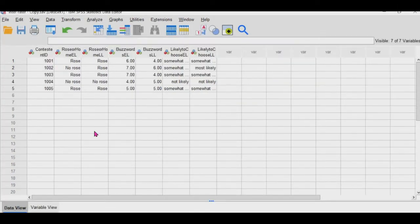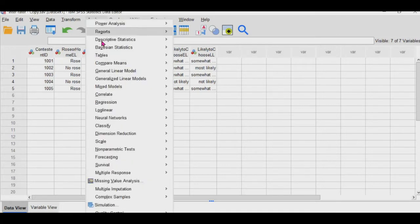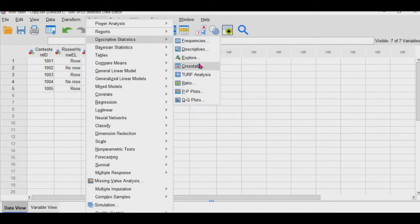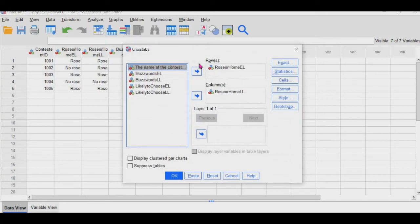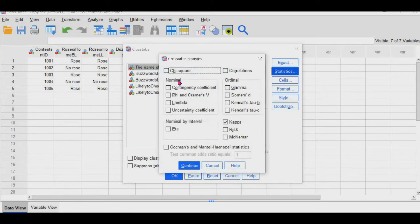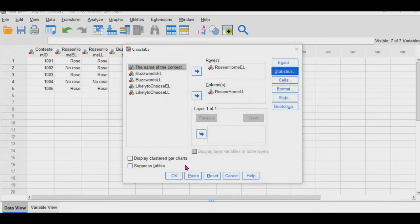Okay. So this is the data set that we have here, the contestant IDs, and then each rater's rating for each of the contestants is in a column. So for Cohen's Kappa, you would go to analyze, descriptive statistics, and then you'd go to crosstabs. I've already selected Rose or Rome for the first rater and then the second rater here. And then you would go to statistics.